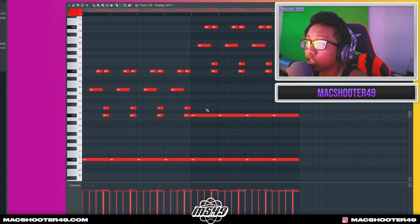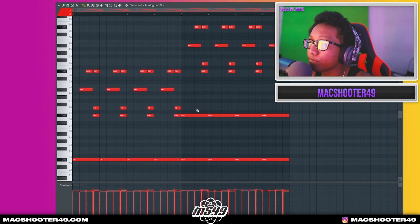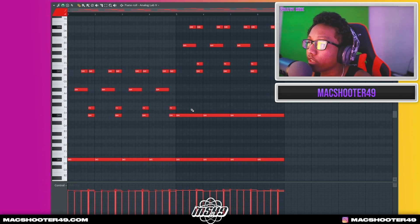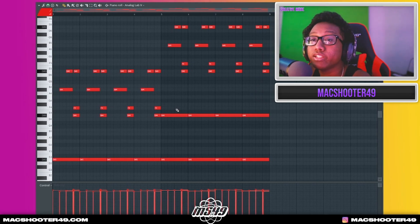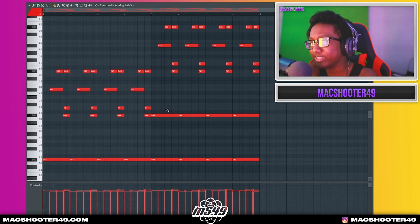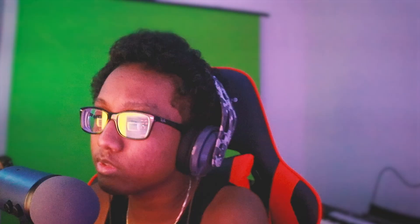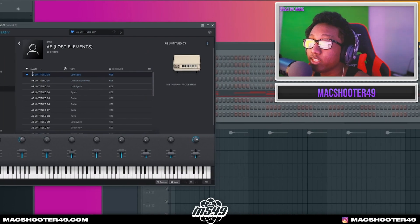All you really got to do is keep it simple, because simple is better. Don't overthink it — just add the notes that you think will sound good, and they will sound good. No out-of-key notes of course. Keep it simple and make it hard. This key is called the AE Untitled key.